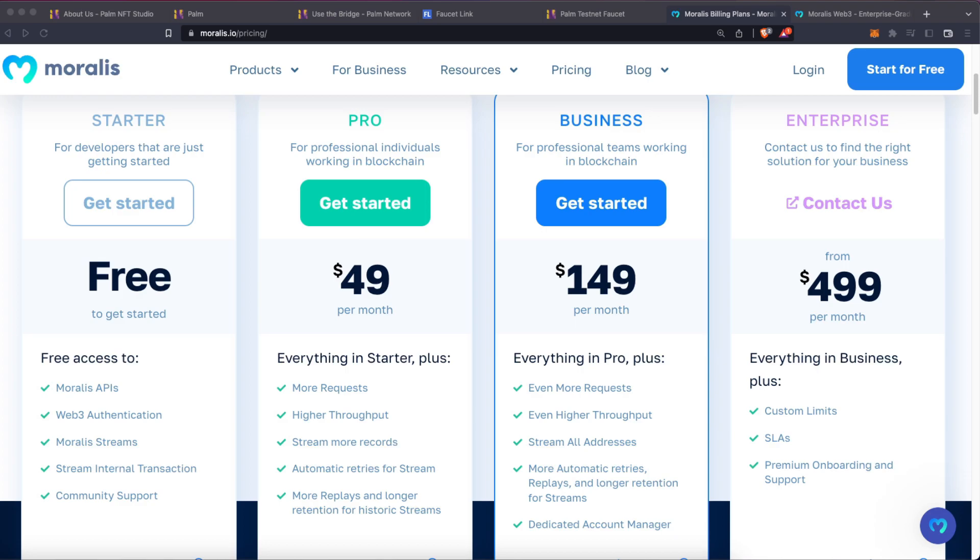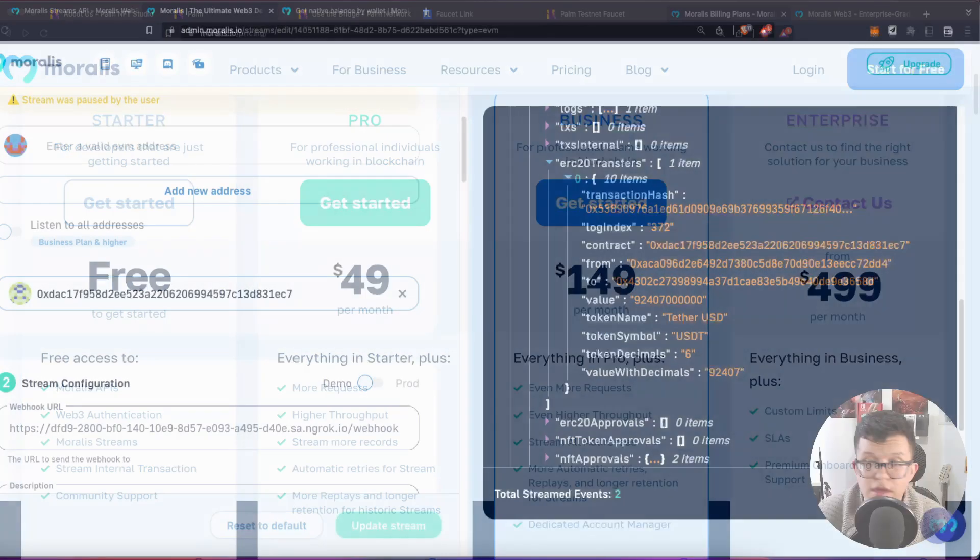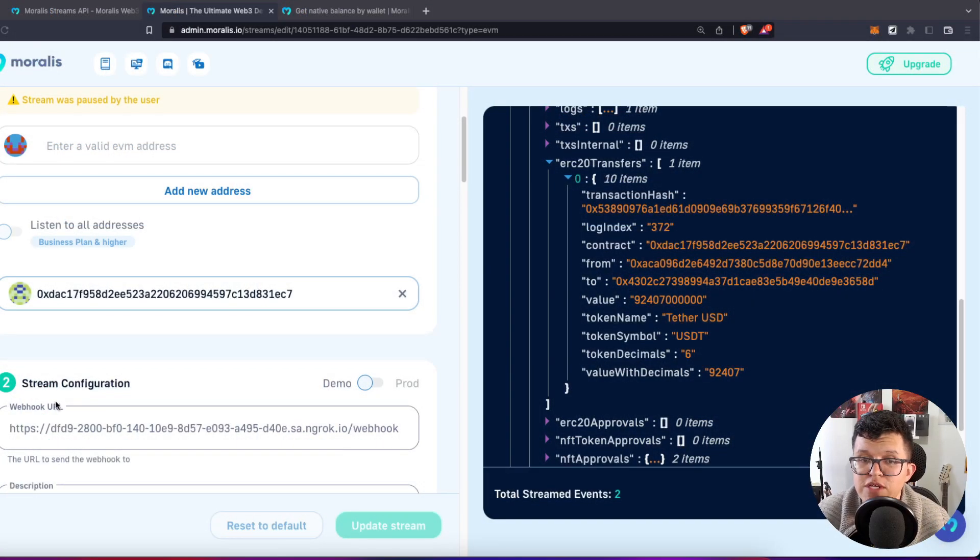Enjoy unlimited daily records on your streams with automatic retries for a seamless experience. And with more replays and longer retention for your historic streams, you'll never miss a bit. Don't settle for basic, upgrade to Moralis Pro today and take your projects to the next level.